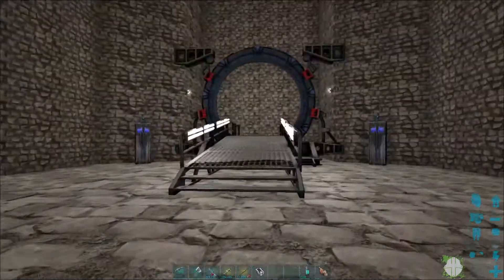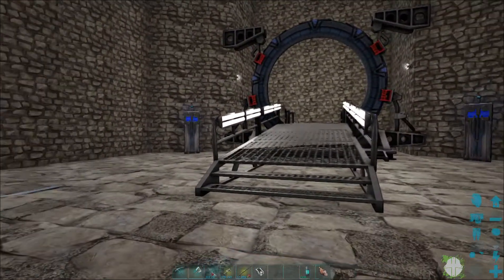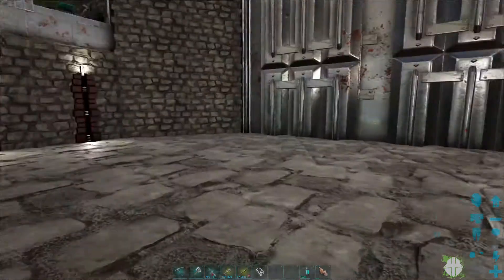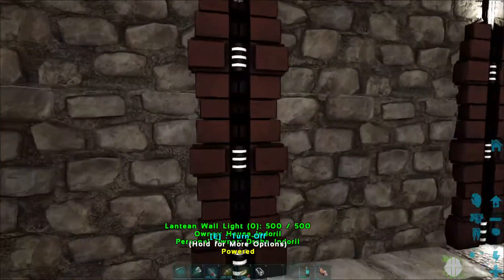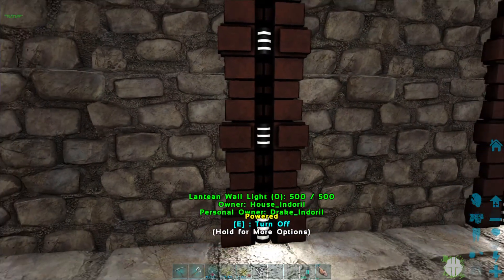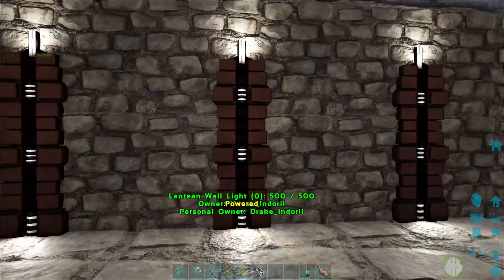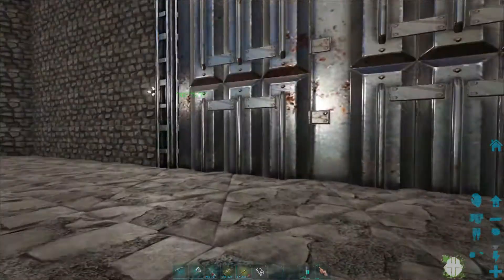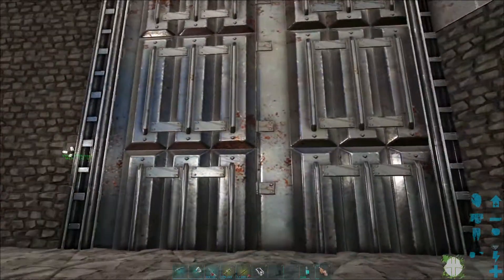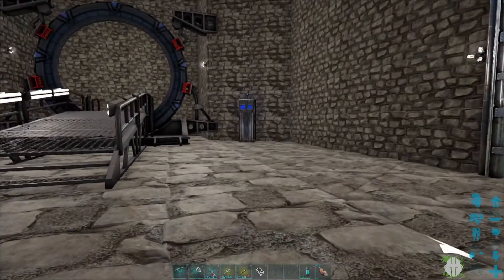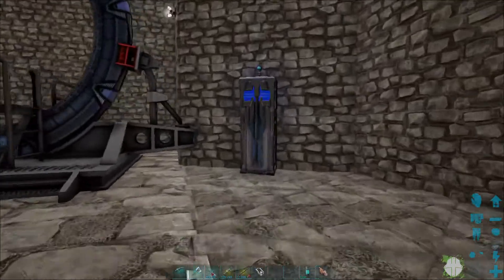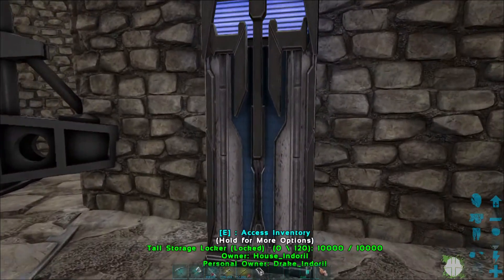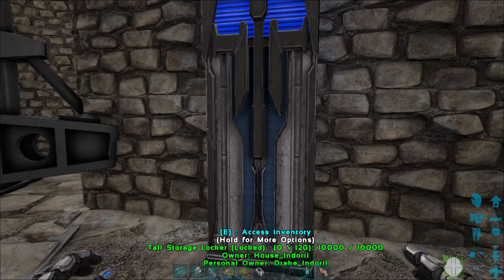To help me with this, I'm obviously running this Stargate mod. There's another Stargate mod I may consider replacing. These are from that mod, they're Lantean wall lights.